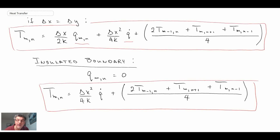In the next segment, we're going to increase the complexity a little bit and take a look at the case where we have convection on the surface.